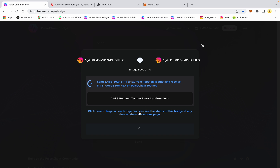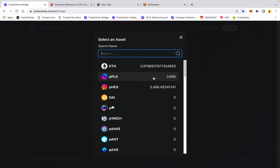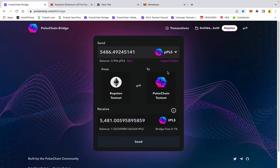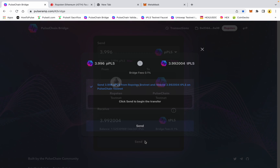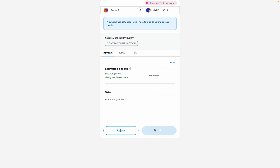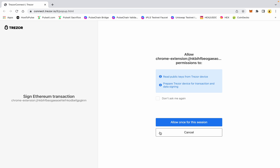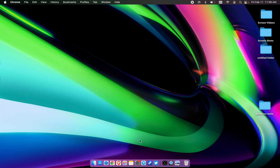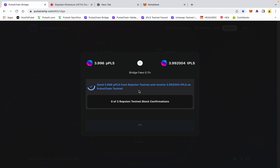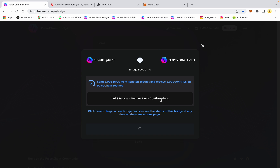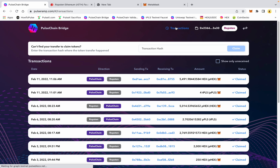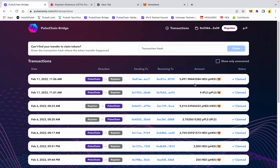We can do another one here — we'll get this wrapped pulse back into the PulseChain testnet. I'm going to hit Max and Send and confirm the gas fee, allow, using my Trezor. So now I have two transactions going in the bridge simultaneously. As soon as this one populates, I can show you the transactions page. It's telling me right here that I've claimed the wrapped HEX on the Ropsten network.